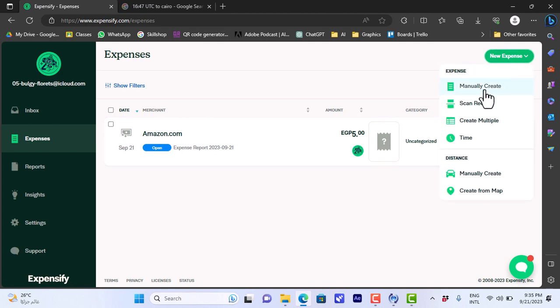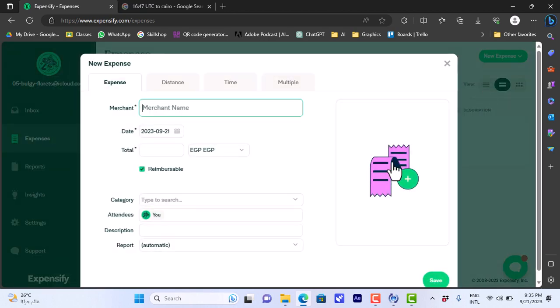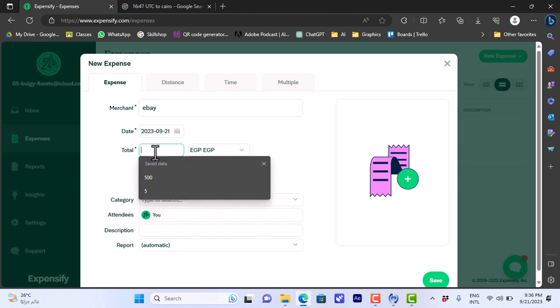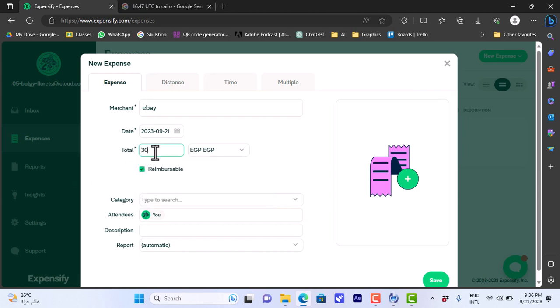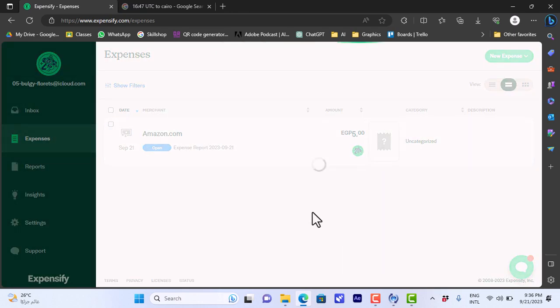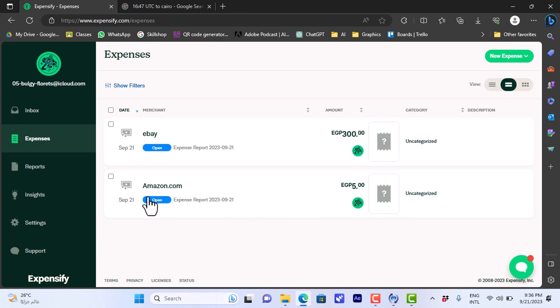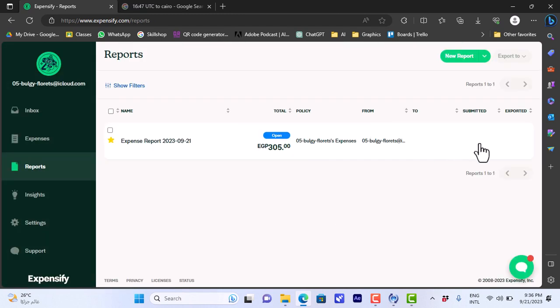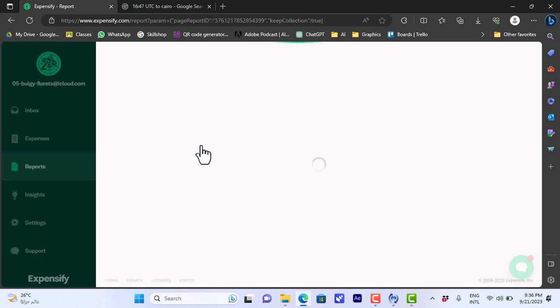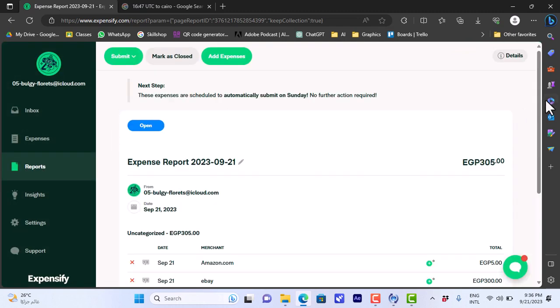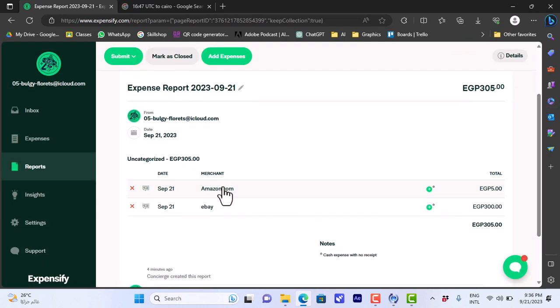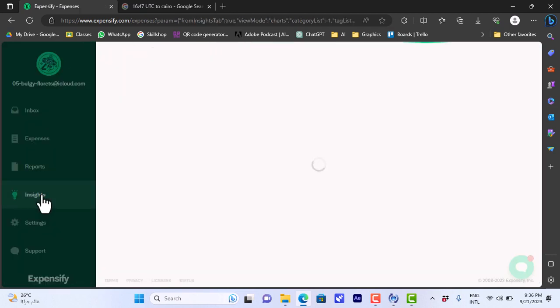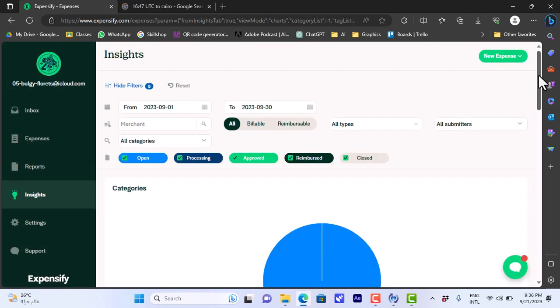If I go and add like a new expense, manually create, in the expense here I can click here to add a photo of the receipt. Let's say eBay, the total of 300 pounds, click enter. And now if I go to reports I can see here that my total spent is like 305, so like 300 on eBay and five pounds on Amazon.